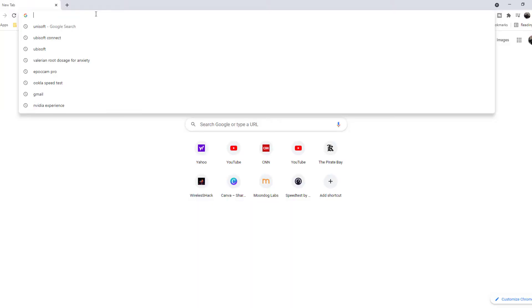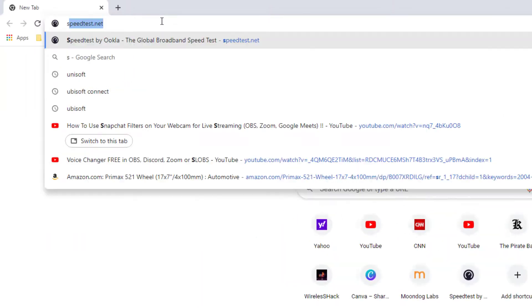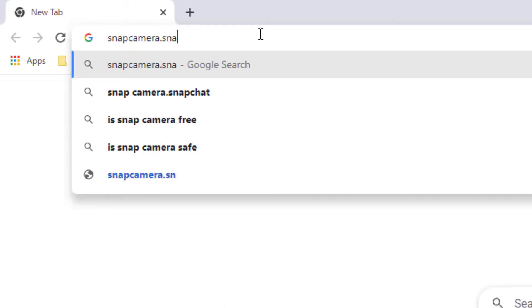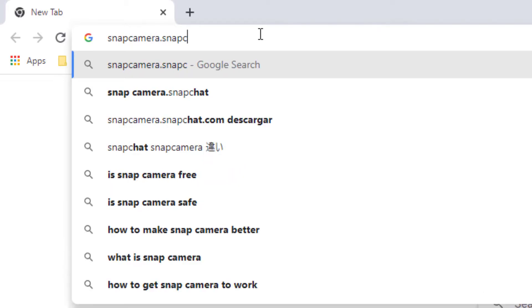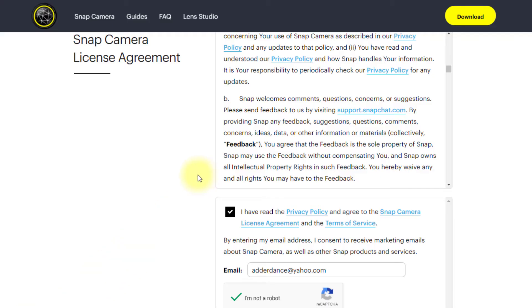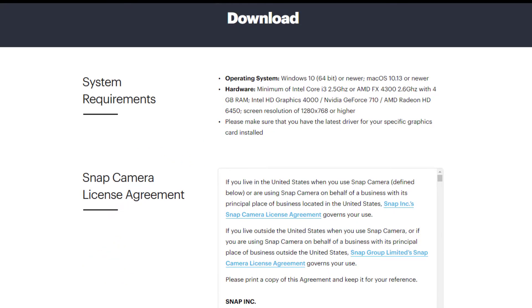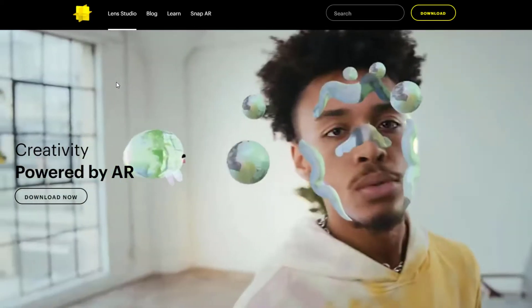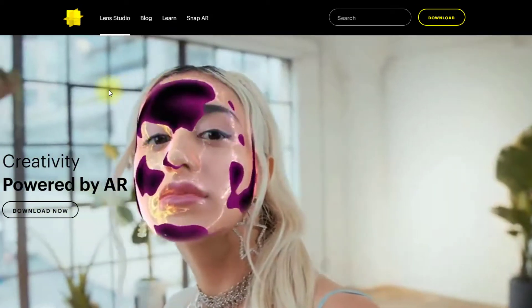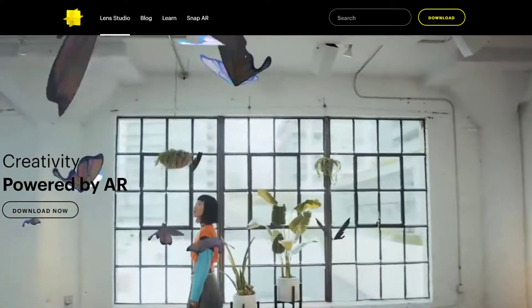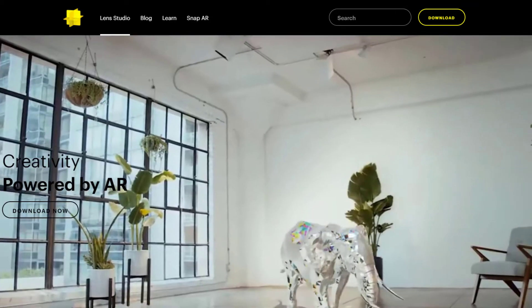The very first thing we'll need to do is go into the website snapcamera.snapchat.com. Now we'll go ahead and download the software. If you're interested in using some of the lenses, you'll also have to download Lens Studio to utilize the filters. Of course, I'll also link the software links below.